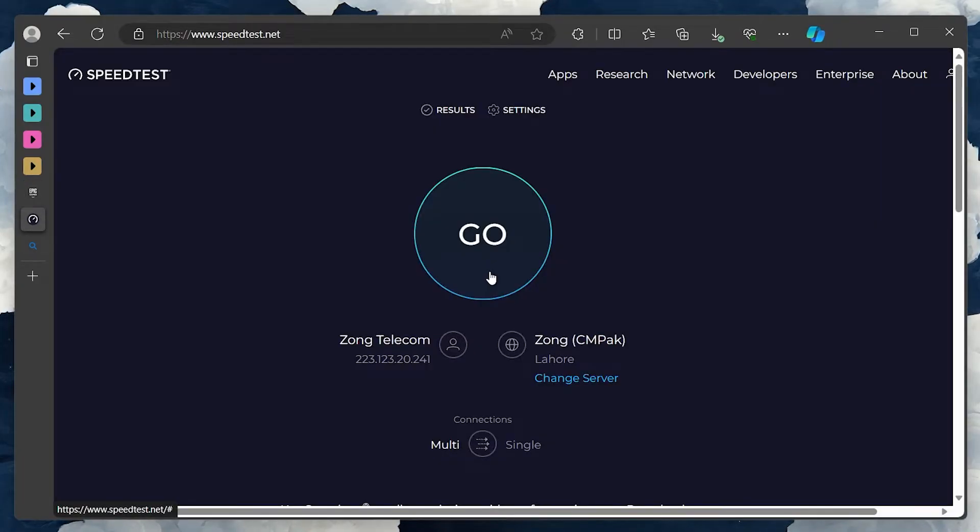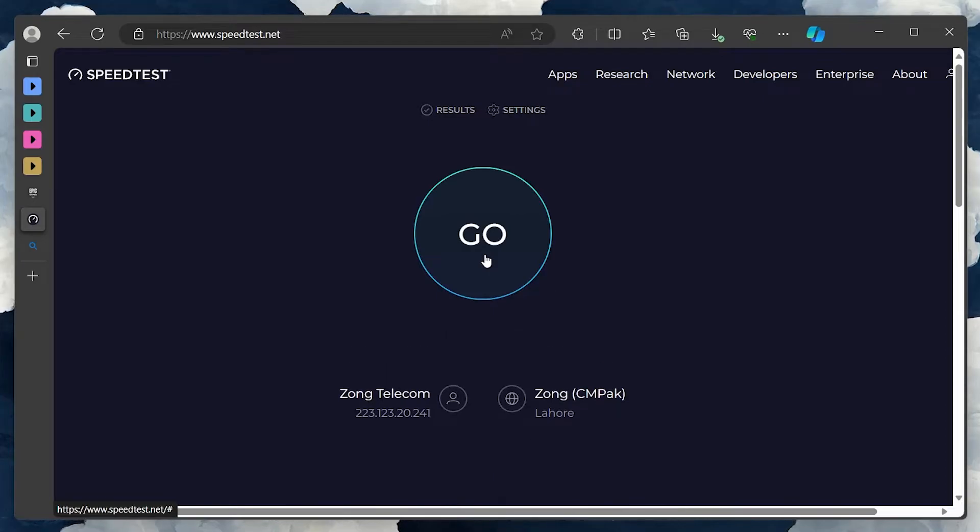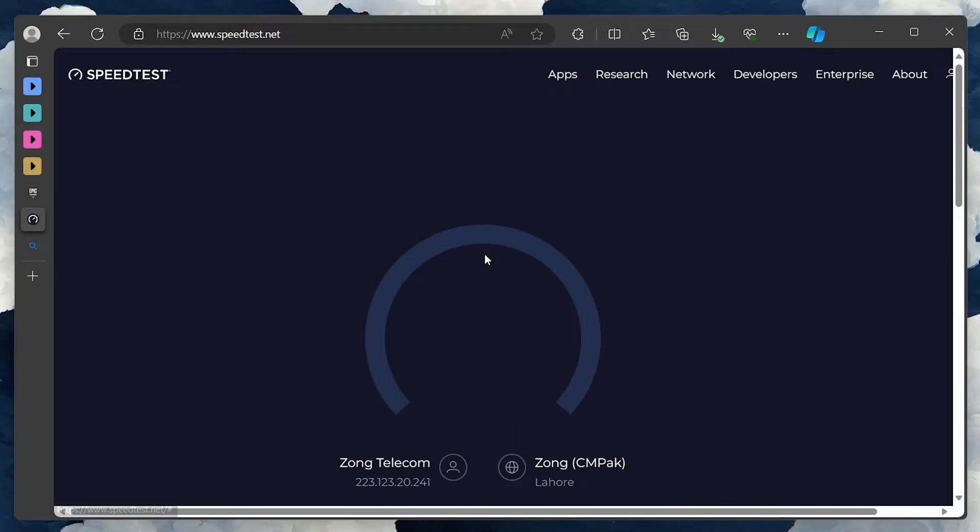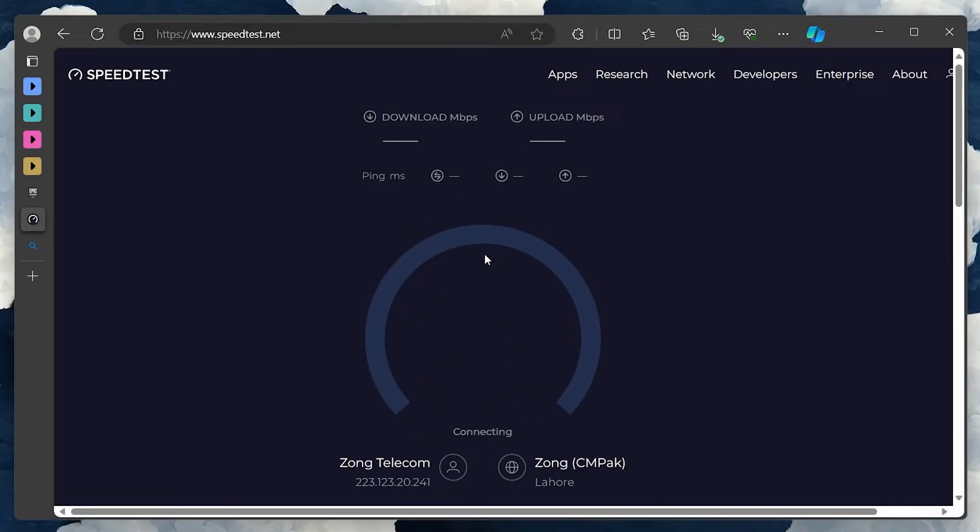You should also quickly check out speedtest.net or any other network speed testing tool. This will give you an estimate on your average download speed.